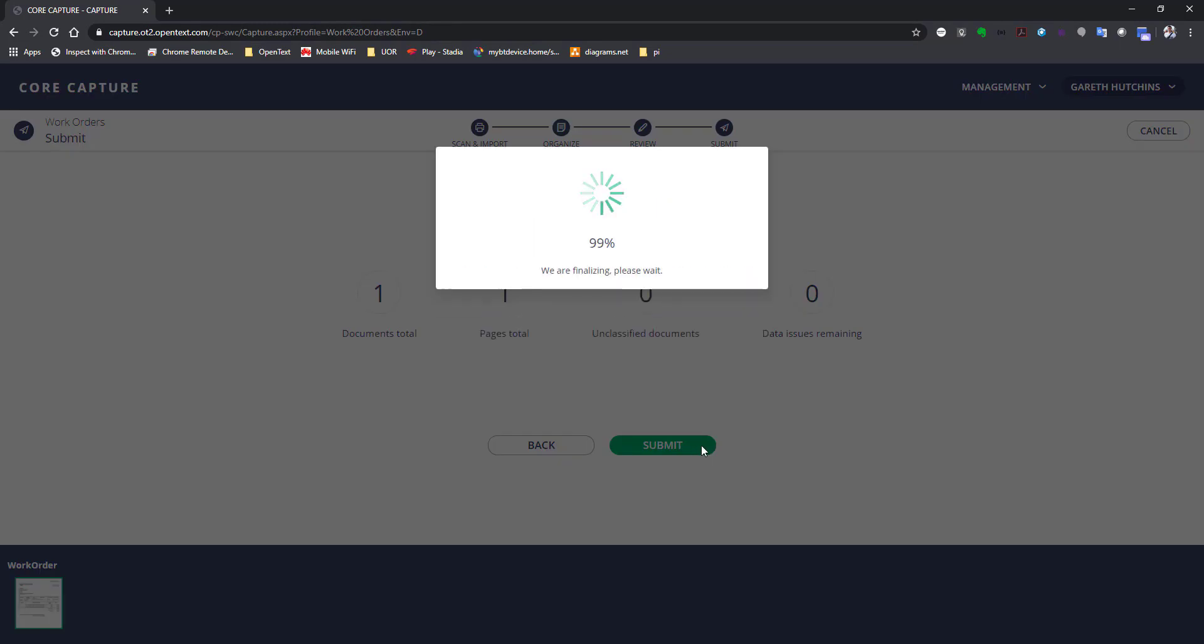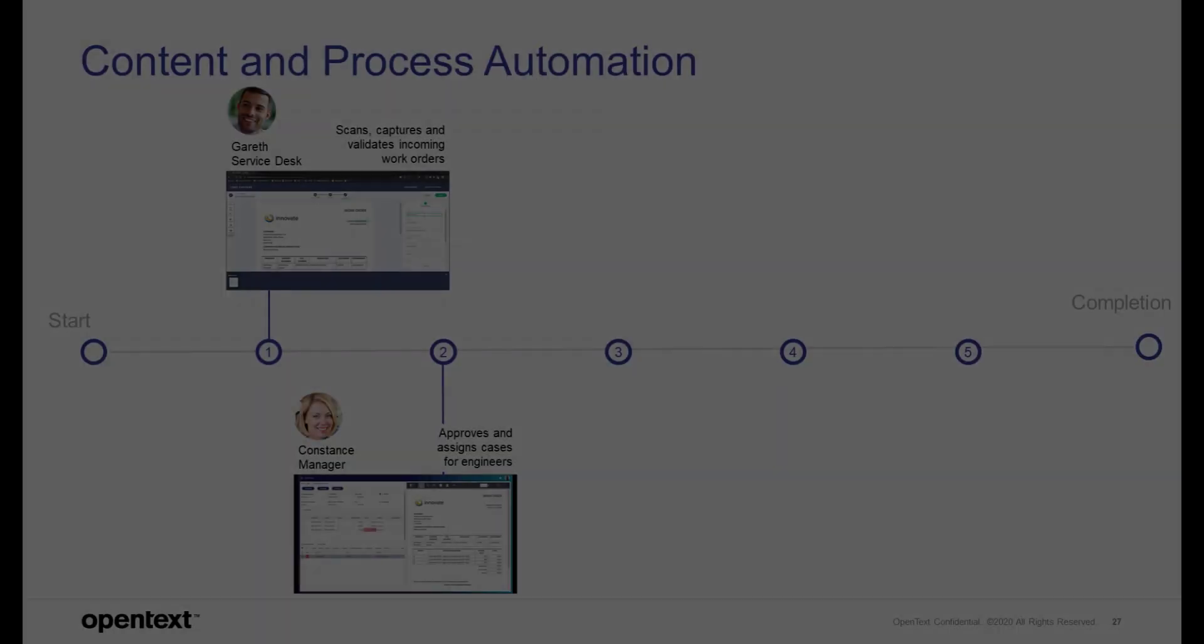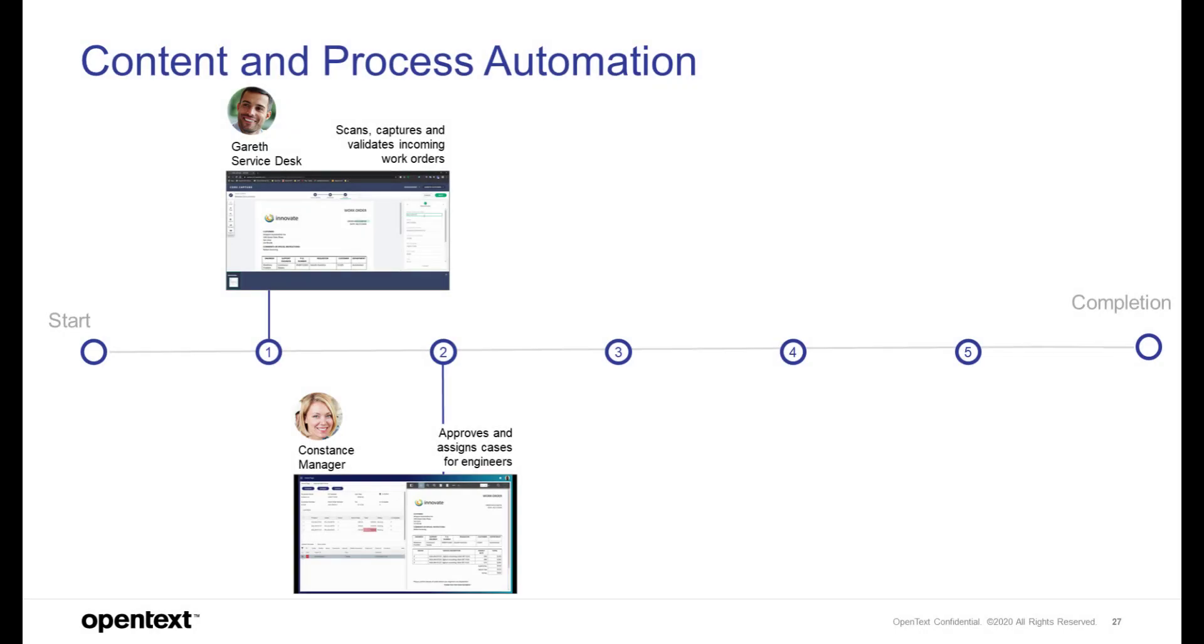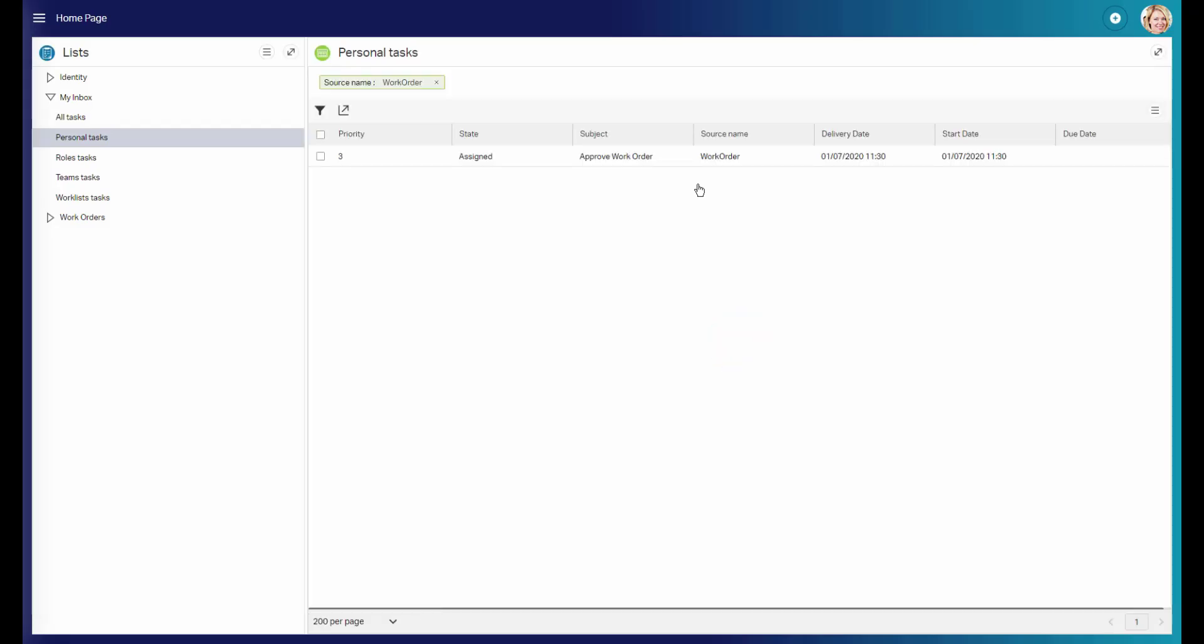Once done, Gareth hits the submit button and he can focus on other tasks. The approval workflow has been started automatically and has been assigned to Constance.